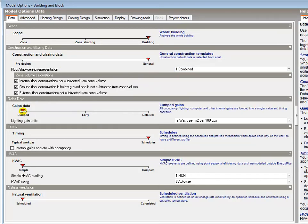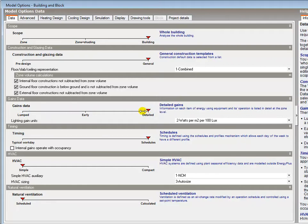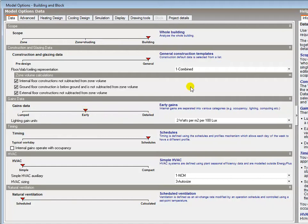This provides an appropriate level of detail for most models. The internal gains data input options can be simplified using the lumped option or bespoke gains data can be applied for each zone using the detailed option. The detailed option is not recommended for general purpose.